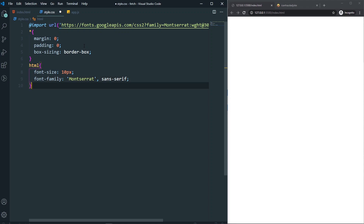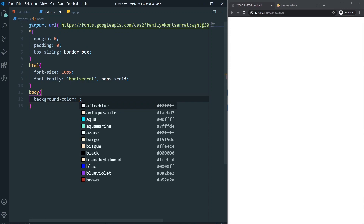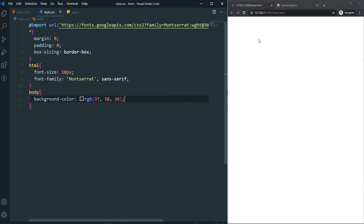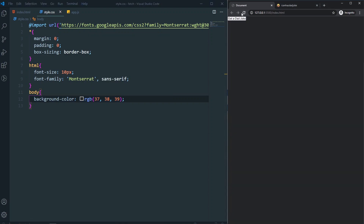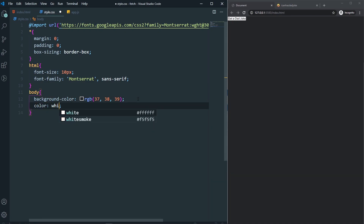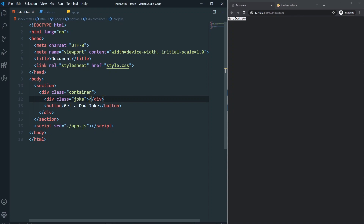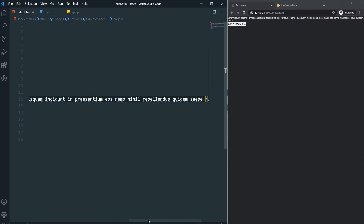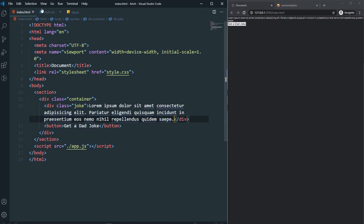Let's come to the body and give it a background color — I'll copy a dark color for you. After saving you can see the dark background. Let's also set the color to white. We don't have any jokes yet — we'll randomly generate them later — but for now let's add some placeholder text using 'lorem 20', so we have 20 words from Lorem Ipsum to style against.